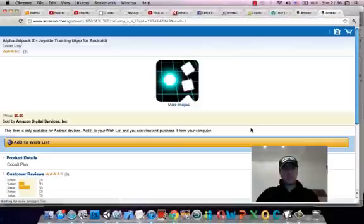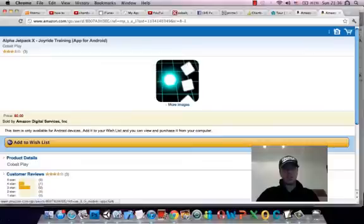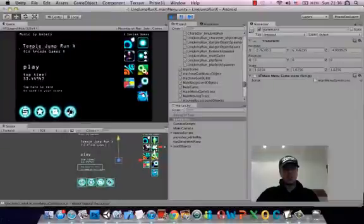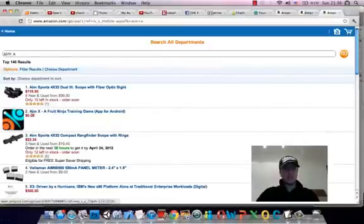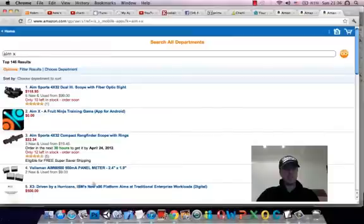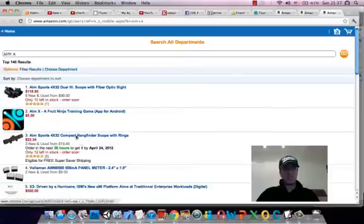Alpha Jetpack X is already available on the Amazon App Store and there it is so that's great, it goes to the right page. Amex, the Fruit Ninja Training Game is actually this one here, this is the second one down so that's fine. I think people would recognize the icon anyway so that works no problem.